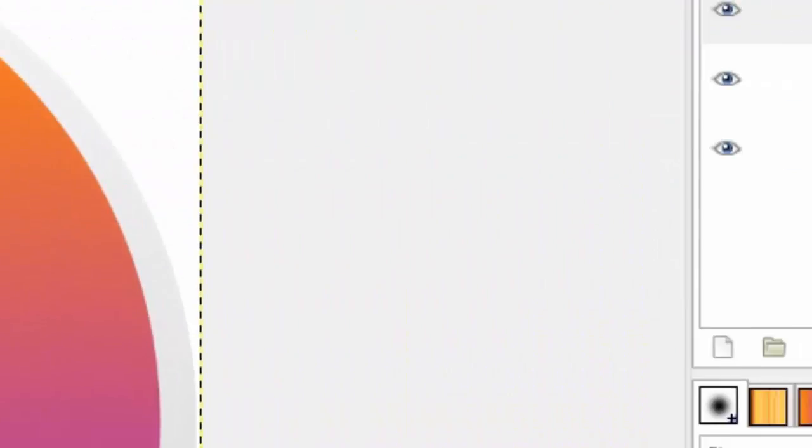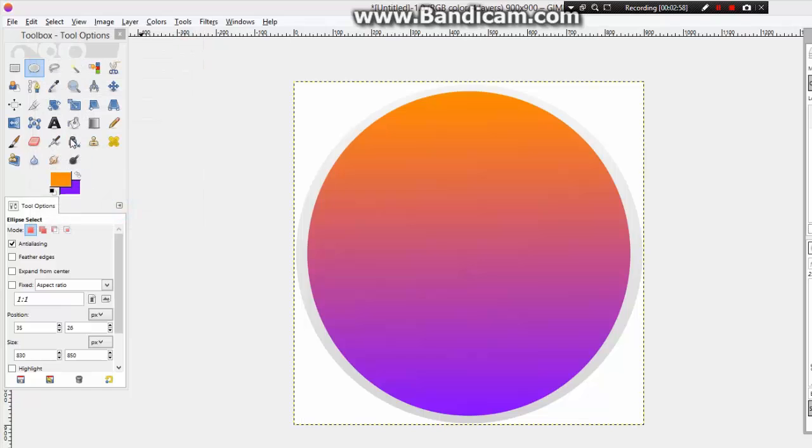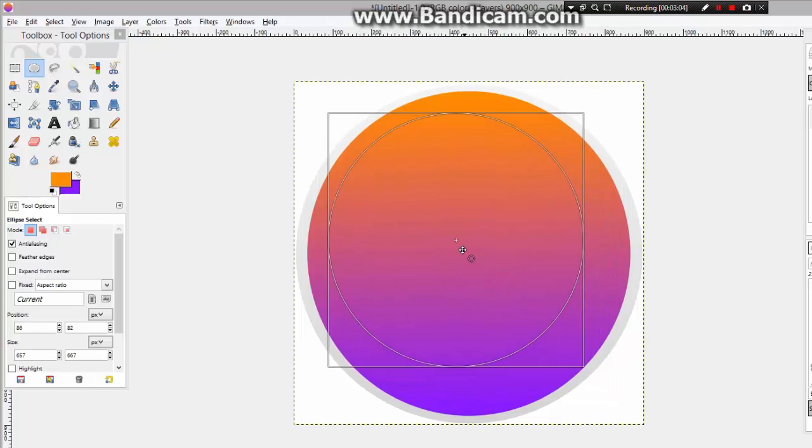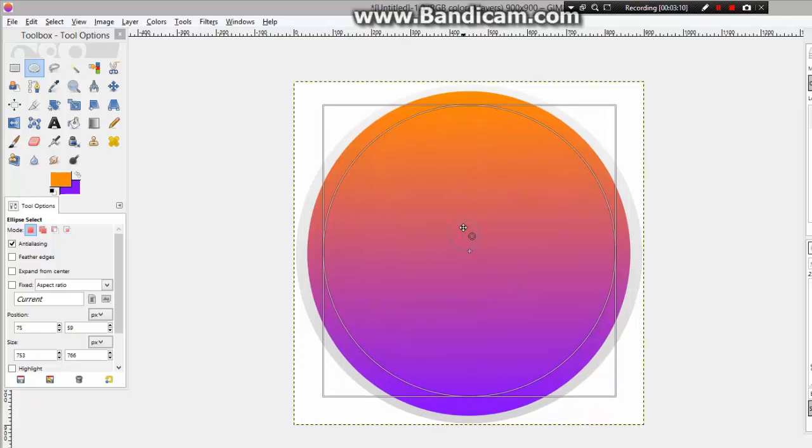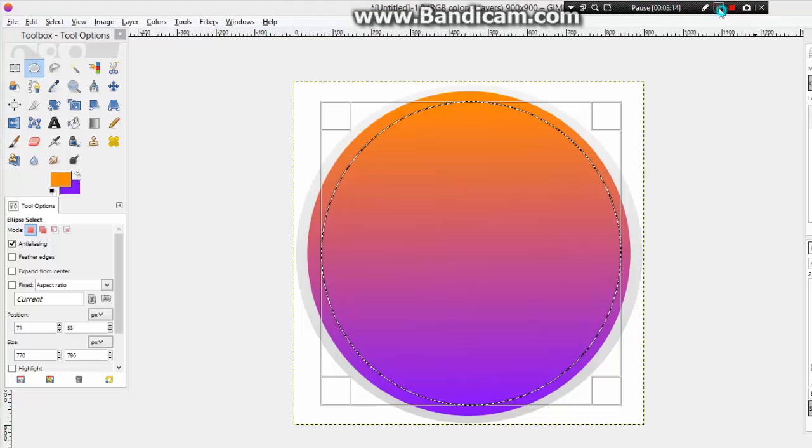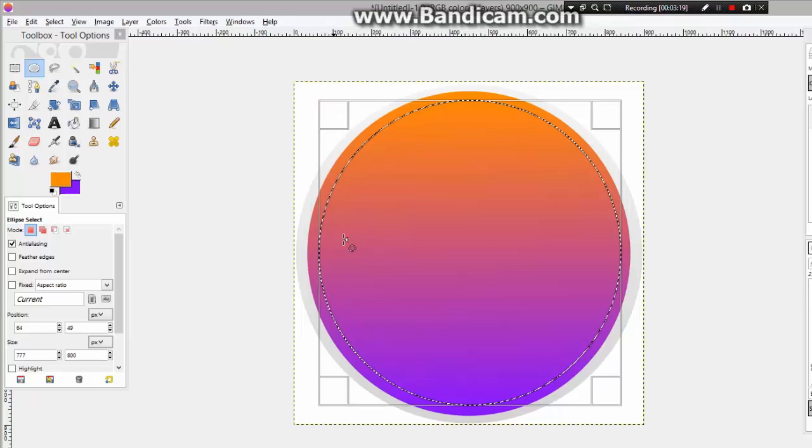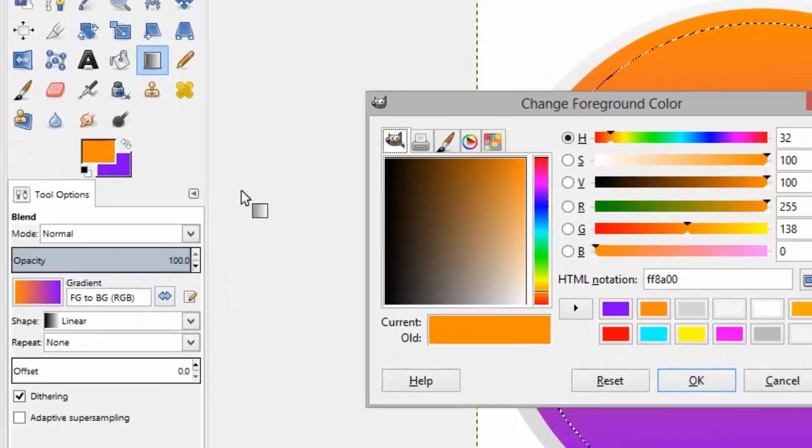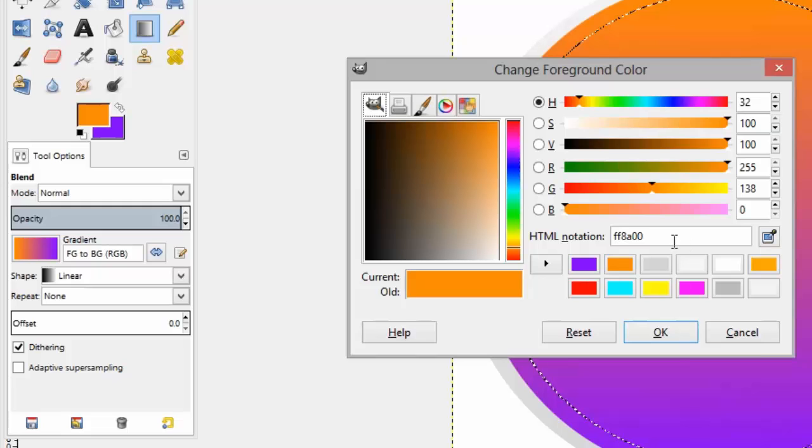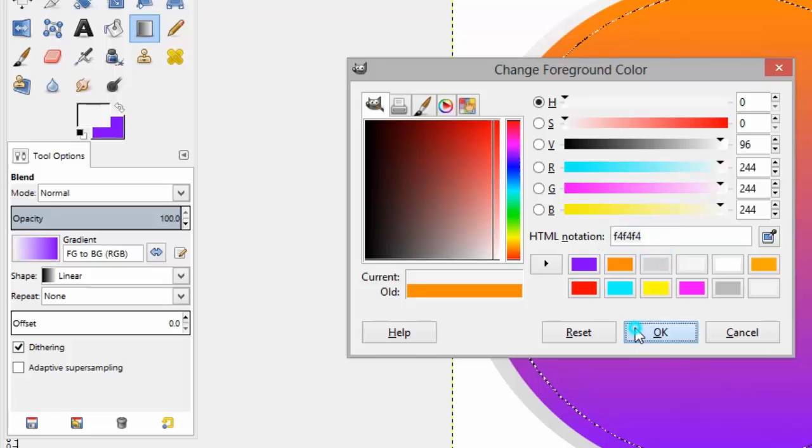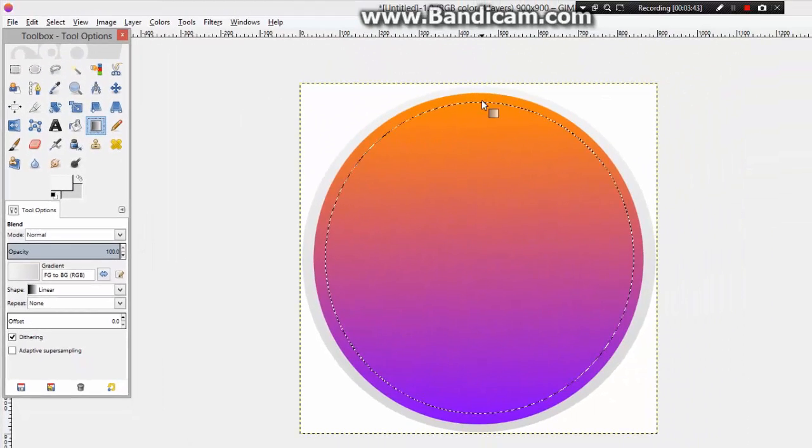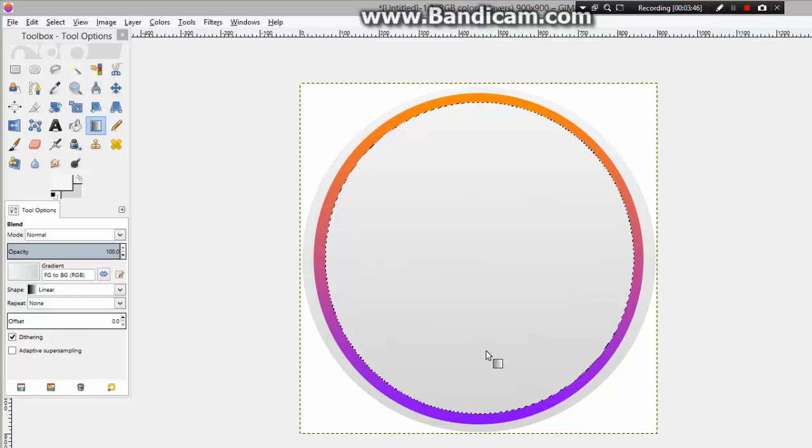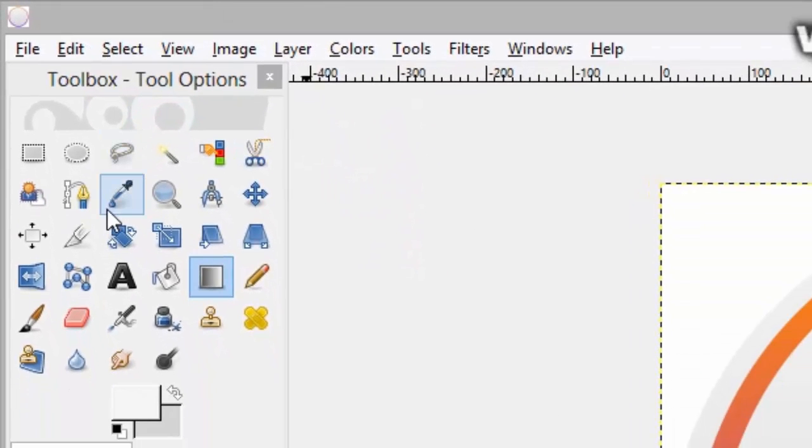Now we have to draw a third circle. So click on new layer icon, click OK. Select the ellipse selection tool and draw a third circle on the second circle. Make sure that the third circle is smaller than the second circle. Yeah, like this. And then just select the blend tool and put the first color, the colors which we used for the first circle. Put it over here, means the codes. And for second, select the blend tool and drag it from top to bottom on third circle. Like this. And click on select none.